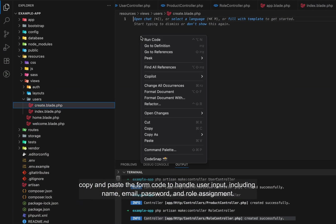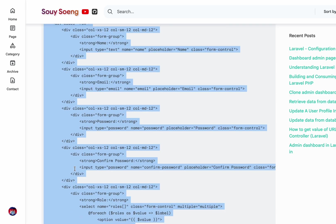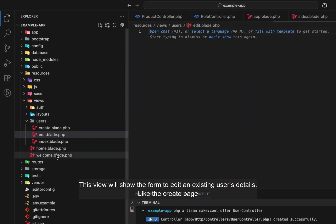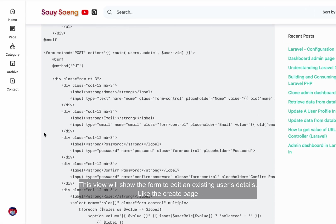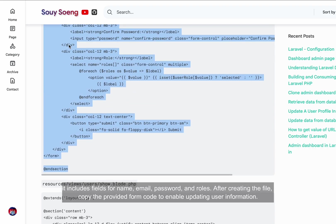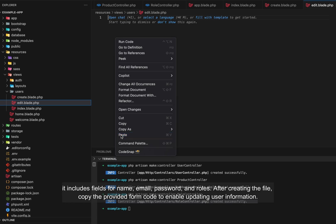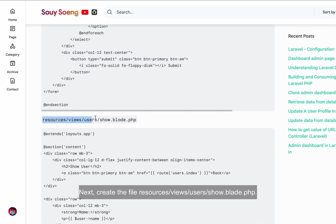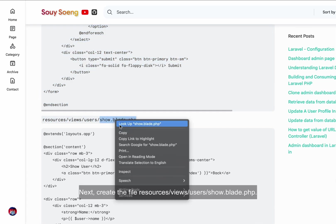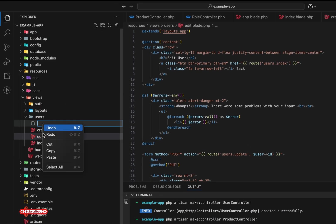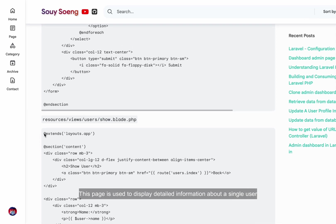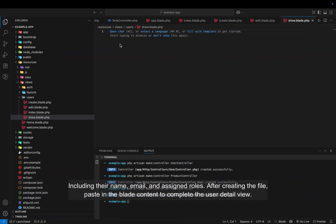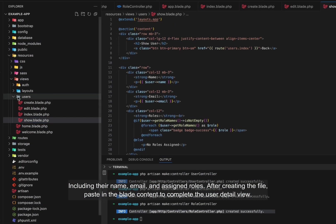Next, create resources/views/users/create.blade.php — this file will contain the form for adding a new user. Copy and paste the form code to handle user input including name, email, password, and role assignment. Now create resources/views/users/edit.blade.php — this view shows the form to edit an existing user's details, with fields for name, email, password, and roles. Finally, create resources/views/users/show.blade.php — this page displays detailed information about a single user including their name, email, and assigned roles.